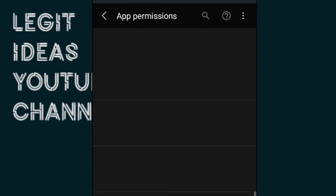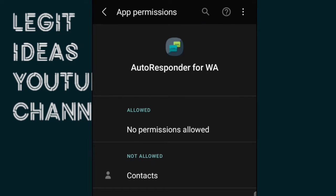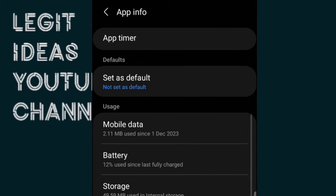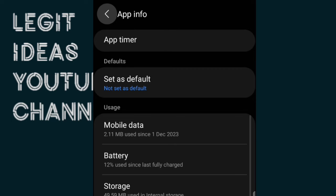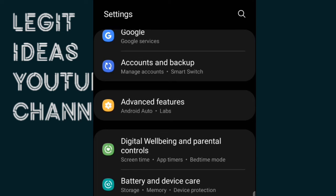The next thing is Permissions — allow all permissions for Autoresponder, as these are the required permissions for it to work. The last important one is Battery — you must ensure the app can run in the background. You can see 'Allow Connectivity' and that it is not battery optimized.